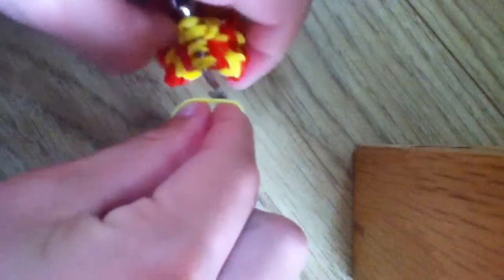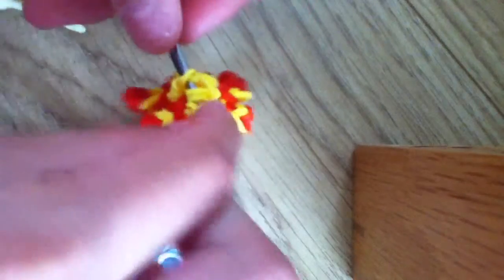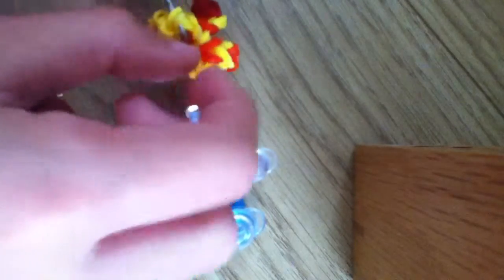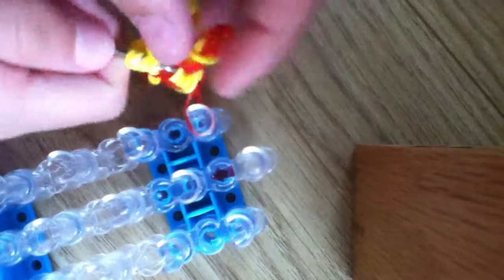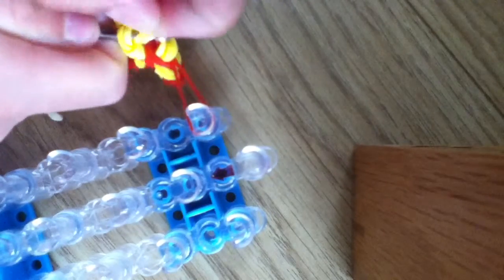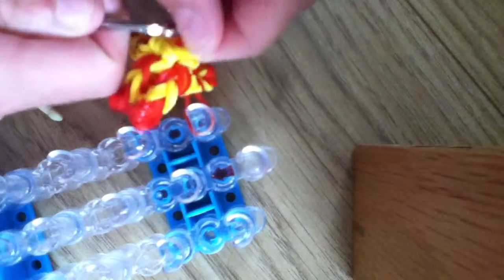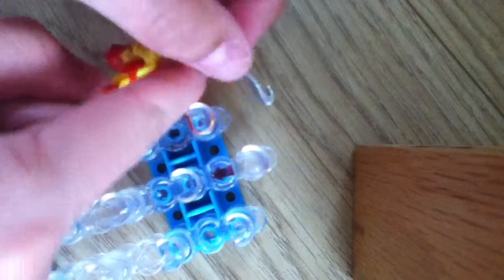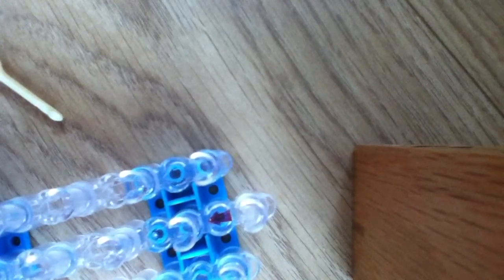So we're going to get a band and we're going to feed these bands through. Actually, you know, I'm not going to use a mango one. I'm going to use a red one. So it's threaded away. So we're going to get that side and hook it in like that.